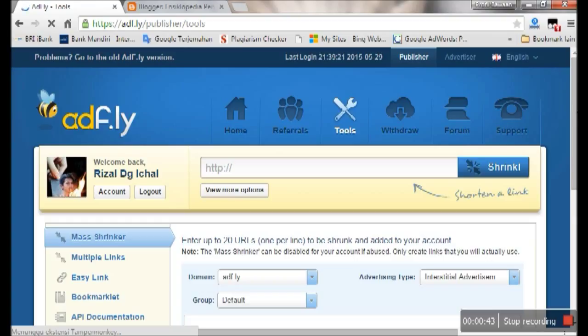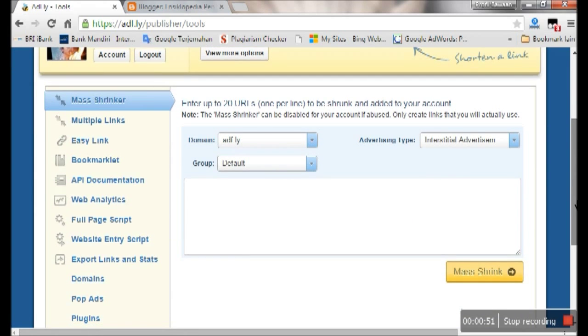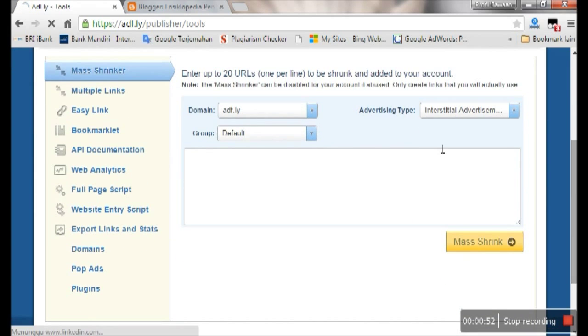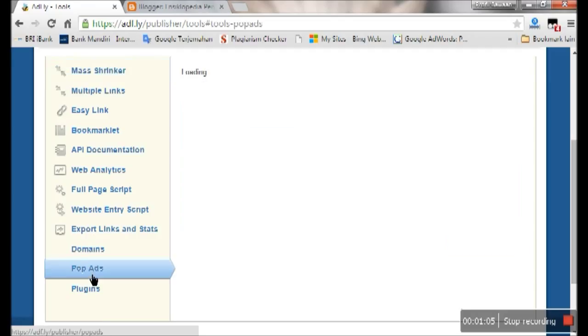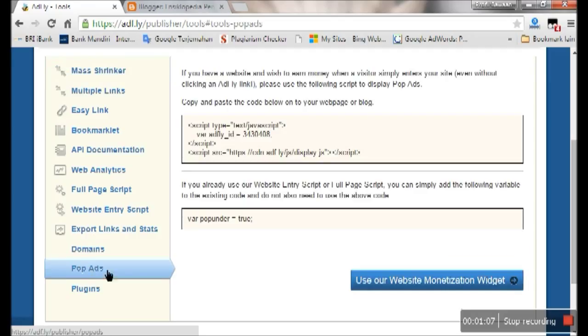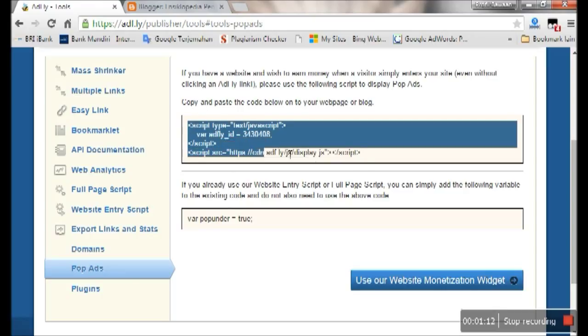Here I will show you how to put the pop ads code. You can see so many tools here and we will use the pop ads code. Click on the pop ads and you can see here the pop ads code and then copy the code.